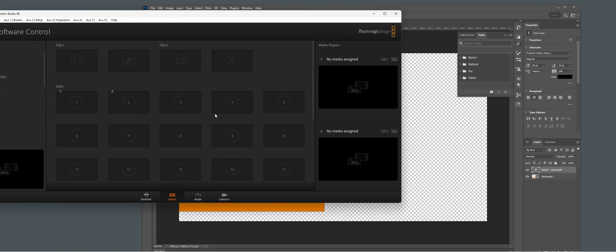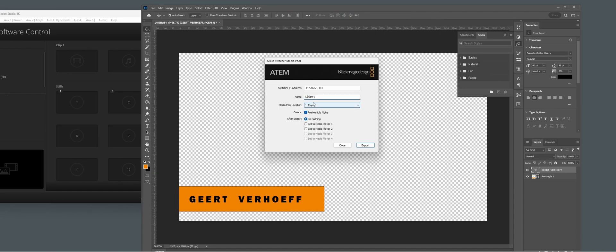So you can choose slot 1, 2, 3, 4, 5, 6 and so on. You normally want to set pre-multiply alpha on, and you can also set whether you want to assign it to media player 1 or media player 2 instantly. Let's put it to 1 and export and see what happens.